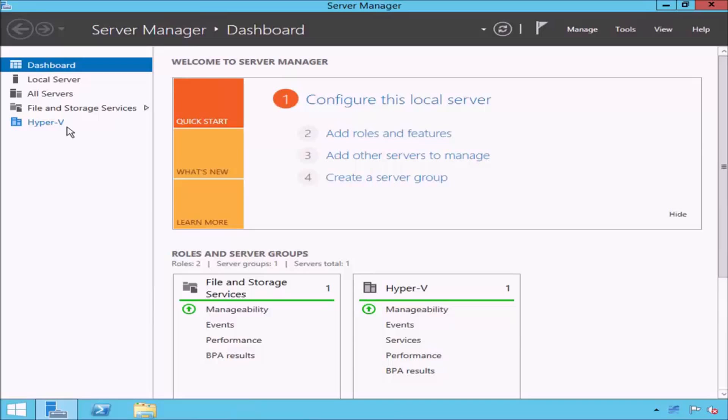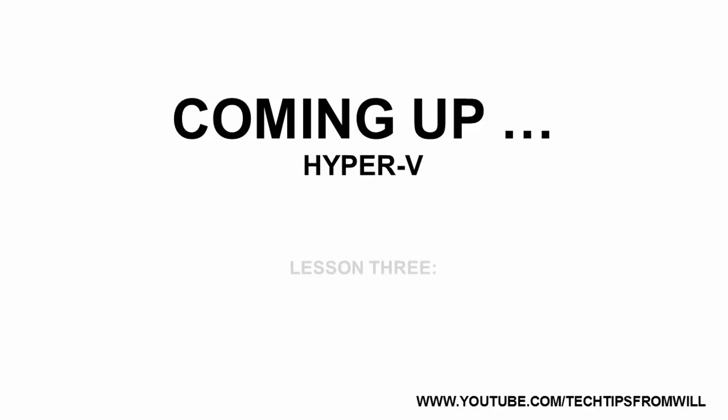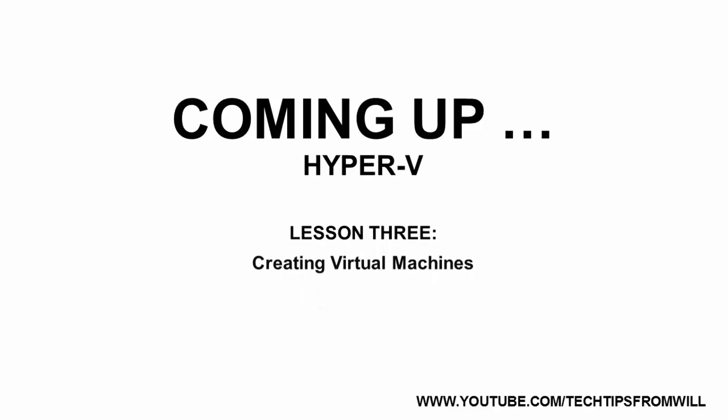This concludes this lesson on how to install the Hyper-V role. I hope that you have enjoyed this lesson and found it informative. In the next lesson, I will show you how to create your first virtual machine. If you'd like to see more Windows Server 2012 and Windows Server 2012 R2 training videos, please feel free to browse our YouTube channel, and don't forget to leave your comments and subscribe to our channel.